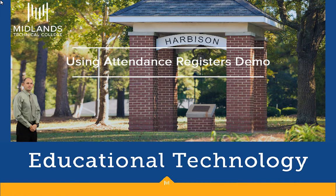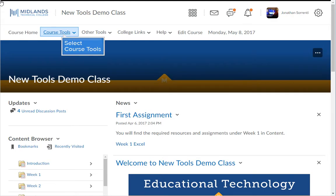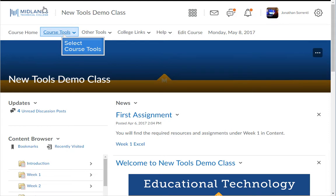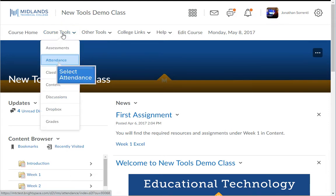First, log in to your D2L Brightspace account and go into your course. On the course navigation bar, click on the Course Tools drop-down menu, then choose the Attendance link.